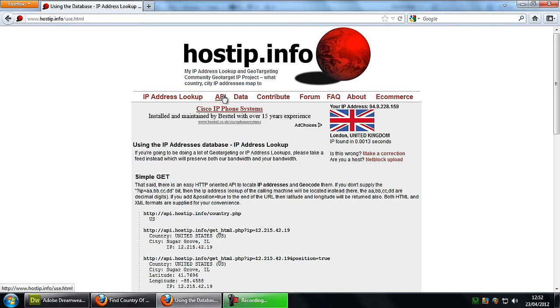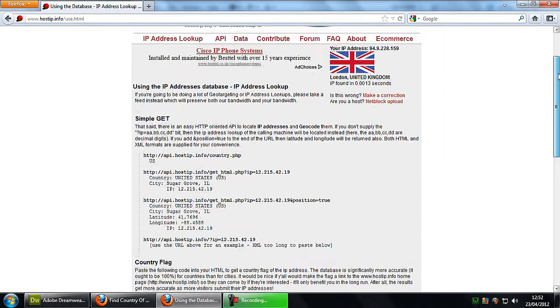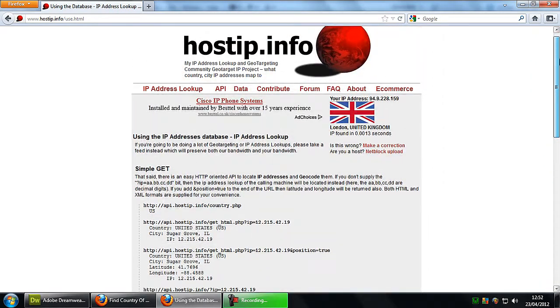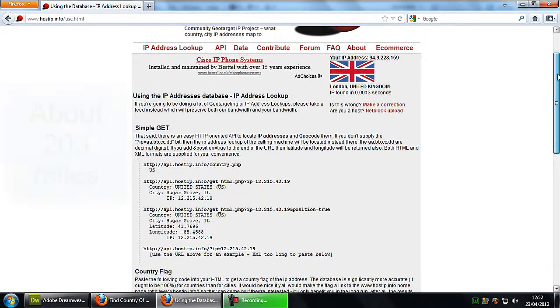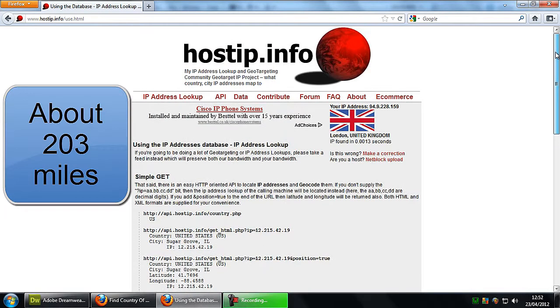So if you want to find a city overall I wouldn't use this one because it says I'm in London which I'm like 100 miles away probably. Anyway, the country always works.